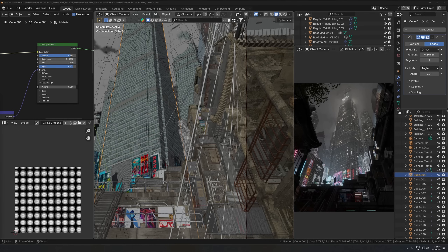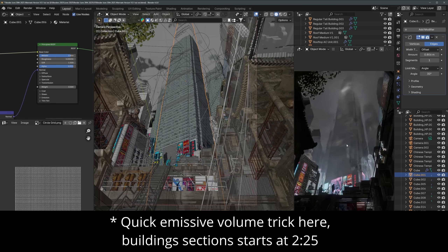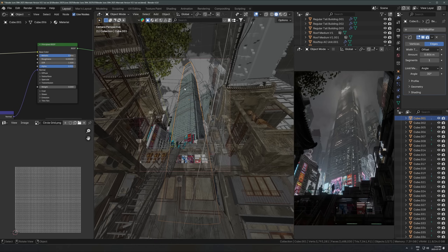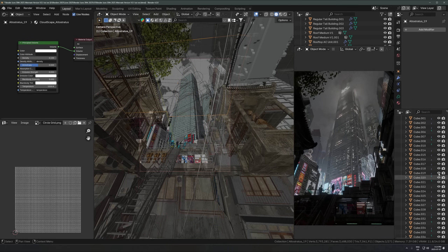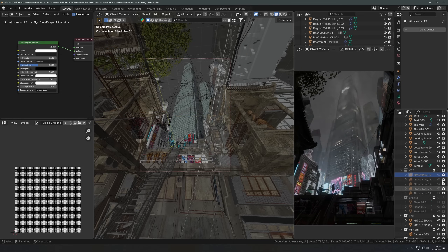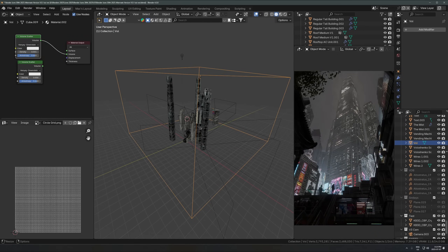Let's start with the buildings. The viewport is quite laggy right now, so there are two things I'll turn off to make it run faster. I'm using VDBs, which I normally don't do, but in this case I'll turn that off for the viewport and just leave it on for the render. The second thing is I'll turn off the volume cube that's over the whole scene in the viewport as well.